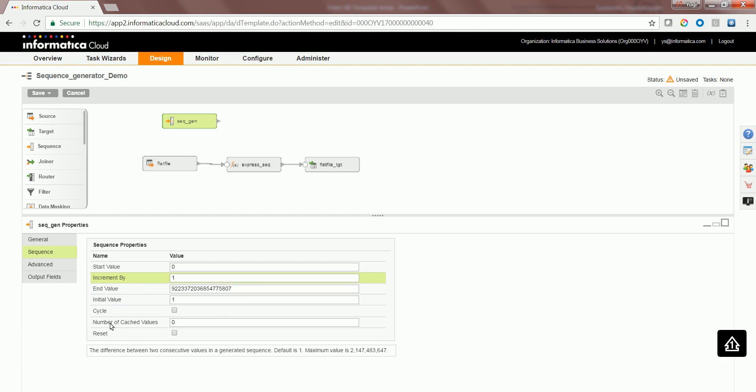You can also set number of cached values if your particular mapping is configured for partitioning. The number specified here would be used for the number of the sequence which needs to be cached at a given moment or time.